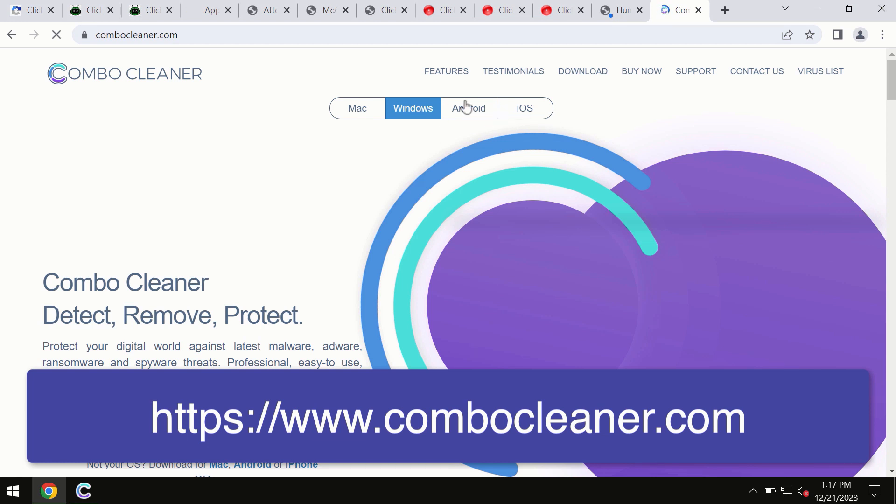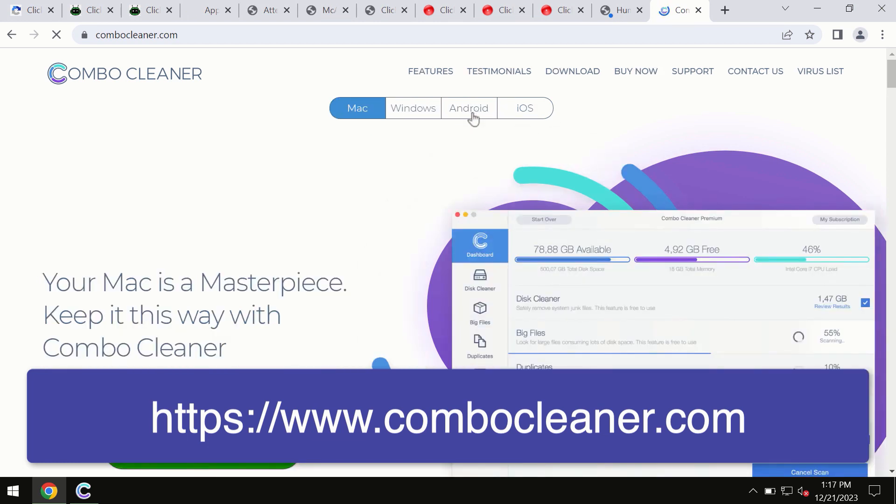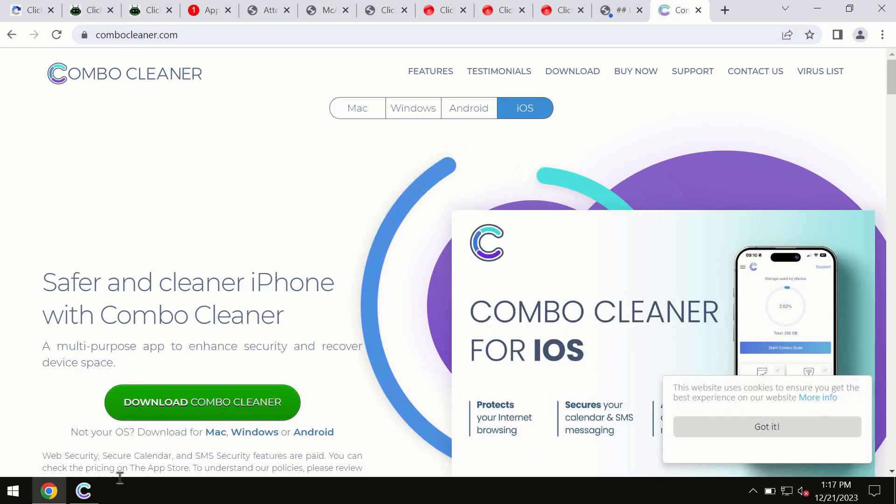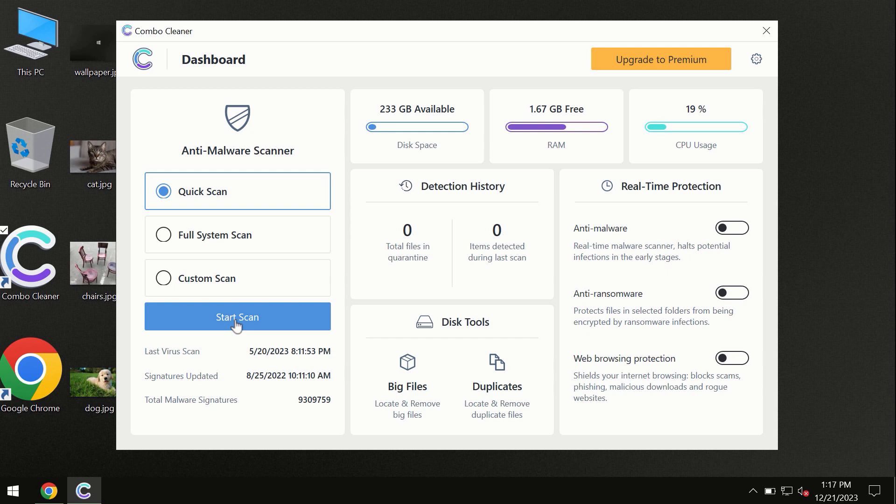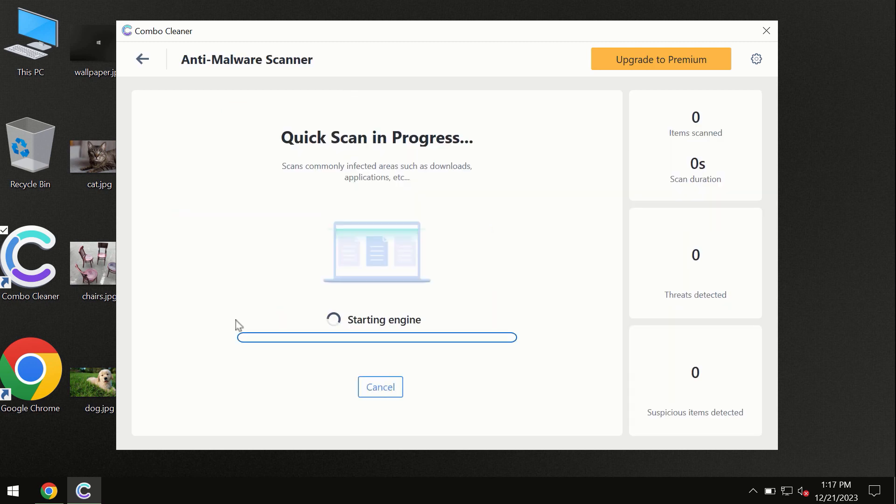All these four different operating systems can offer you the version for ComboCleaner antivirus. So you need to click on this start scan button and the program will begin researching and investigating your computer.